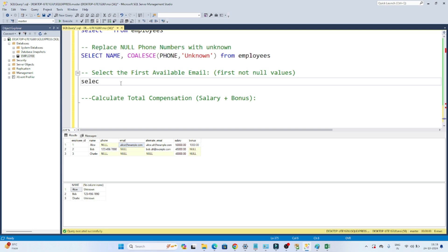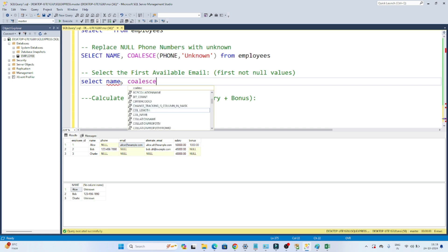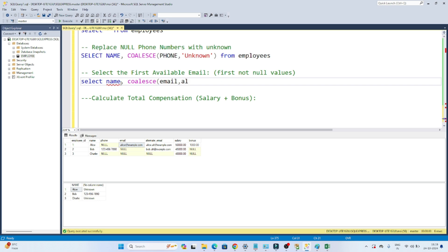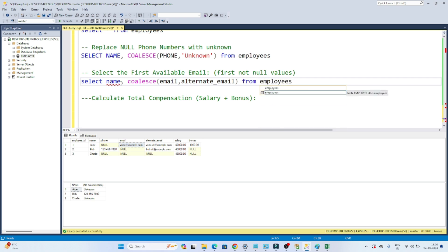So I will write SELECT name, then use a COALESCE function. First I will take the email column — whatever the first column you define will be your first preference. If the email is coming null, then I will take it from the alternate email column. From employees. So if the first email column is null, then I will take it from the alternate email.